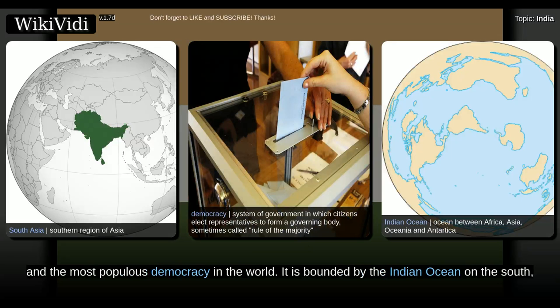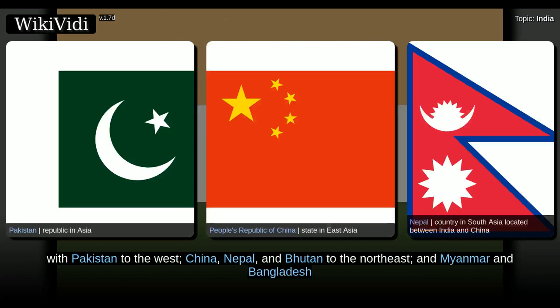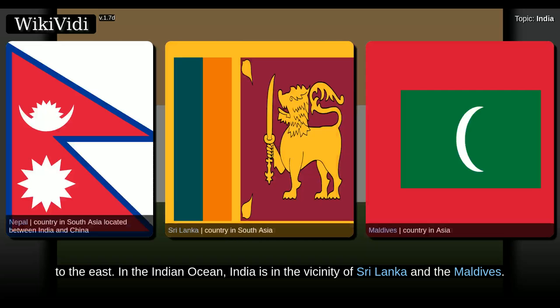It is bounded by the Indian Ocean on the south, the Arabian Sea on the southwest, and the Bay of Bengal on the southeast. It shares land borders with Pakistan to the west, China, Nepal, and Bhutan to the northeast, and Myanmar and Bangladesh to the east. In the Indian Ocean, India is in the vicinity of Sri Lanka and the Maldives.